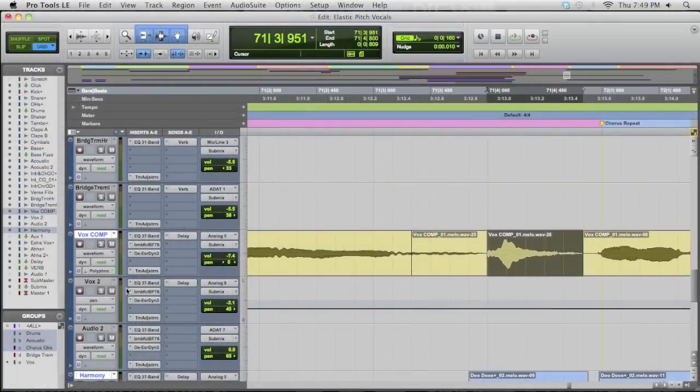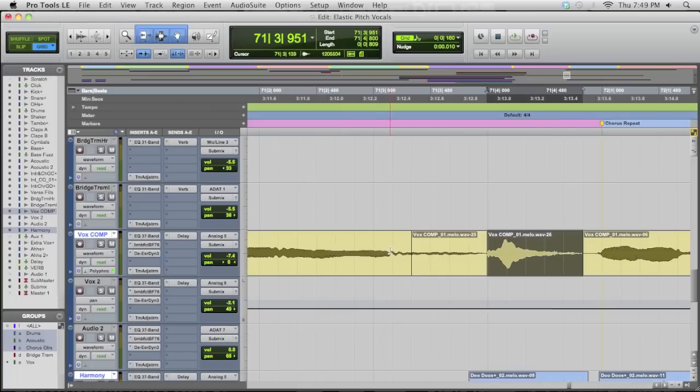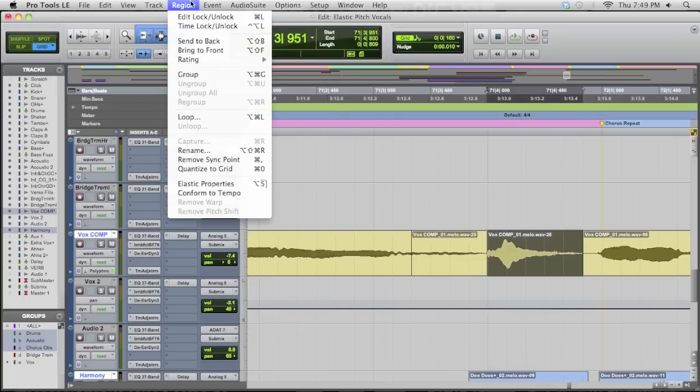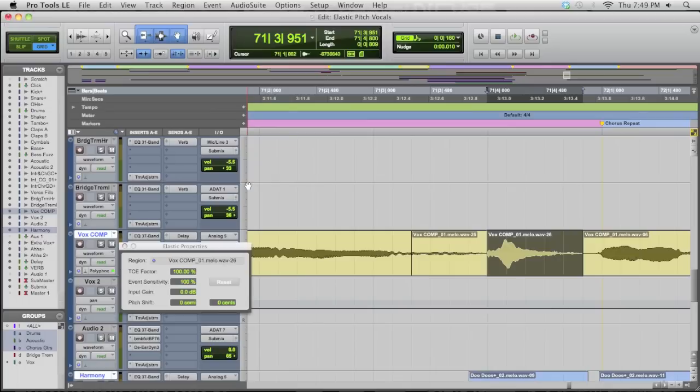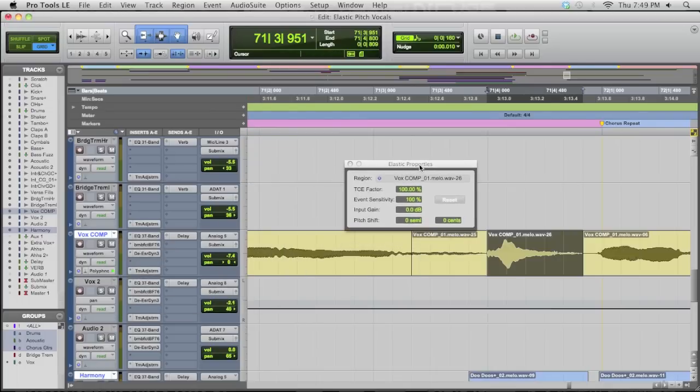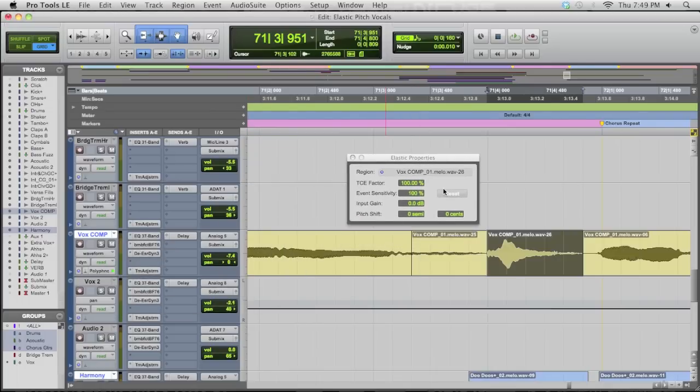Now if you haven't analyzed the track before, you're going to have a track gray out briefly as it analyzes, and when it comes back online, it should look normal, and you should see polyphonic and a green light, which means we're good to go. All you're going to want to do now is come up to the region menu and choose Elastic Properties or Option or Alt 5, and that's going to give you a little Elastic Properties box.